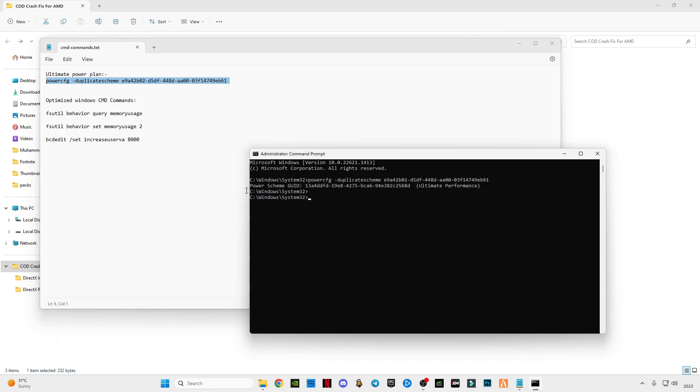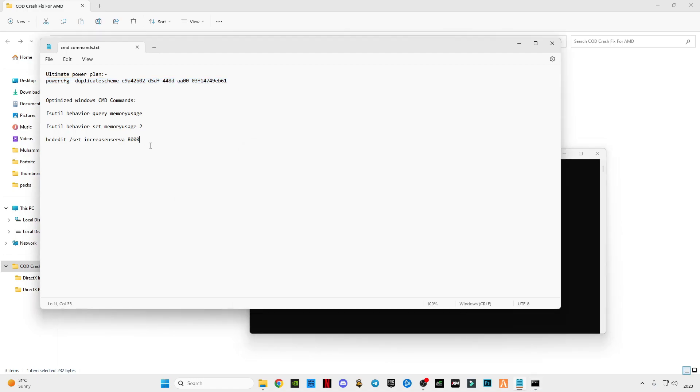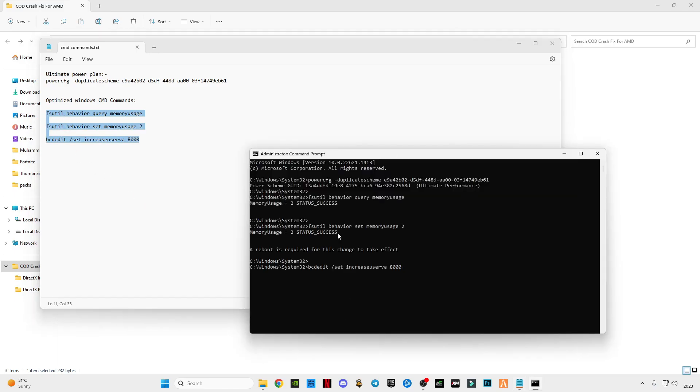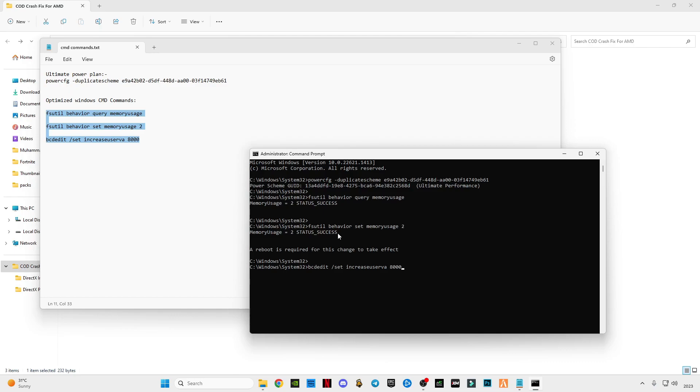See, our scheme of custom is connected to ultimate performance. Now select these three commands at the end, paste in here, press okay and press enter. See, the operation completed successfully. A reboot is required for this change to take effect, so make sure to restart your PC.